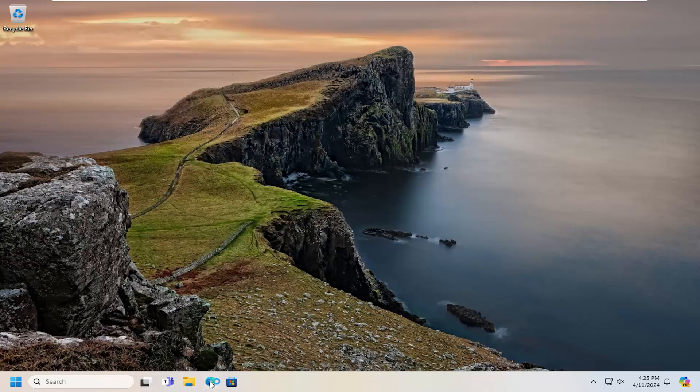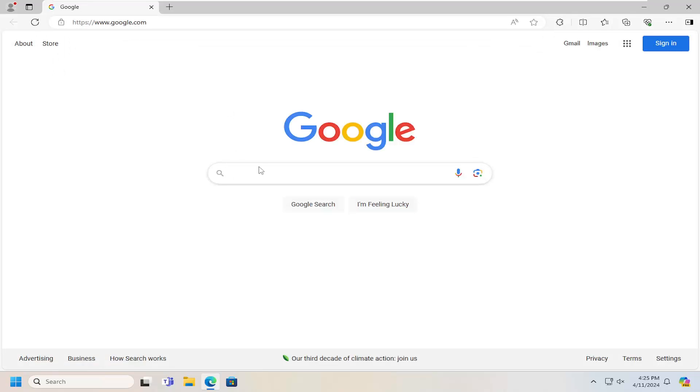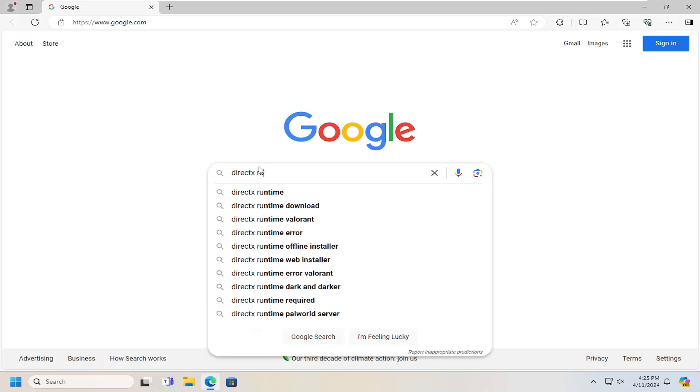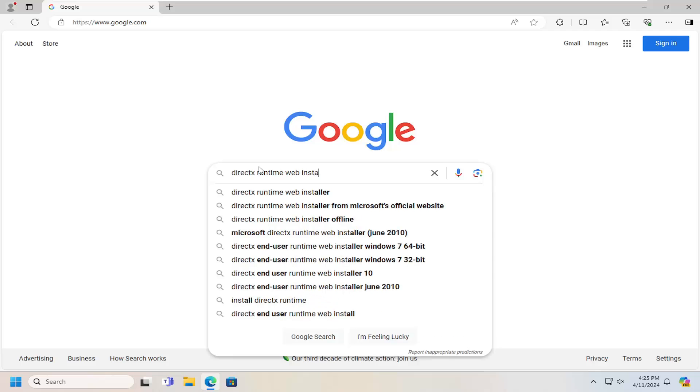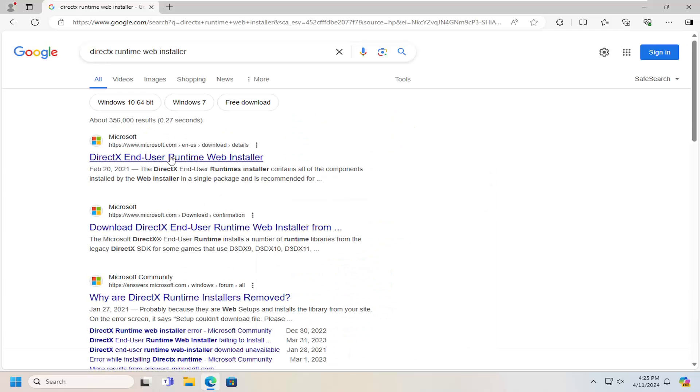First thing I would suggest doing would be to open up a web browser and search for DirectX Runtime Web Installer using Google, Bing, or whatever search engine you prefer, then hit enter.